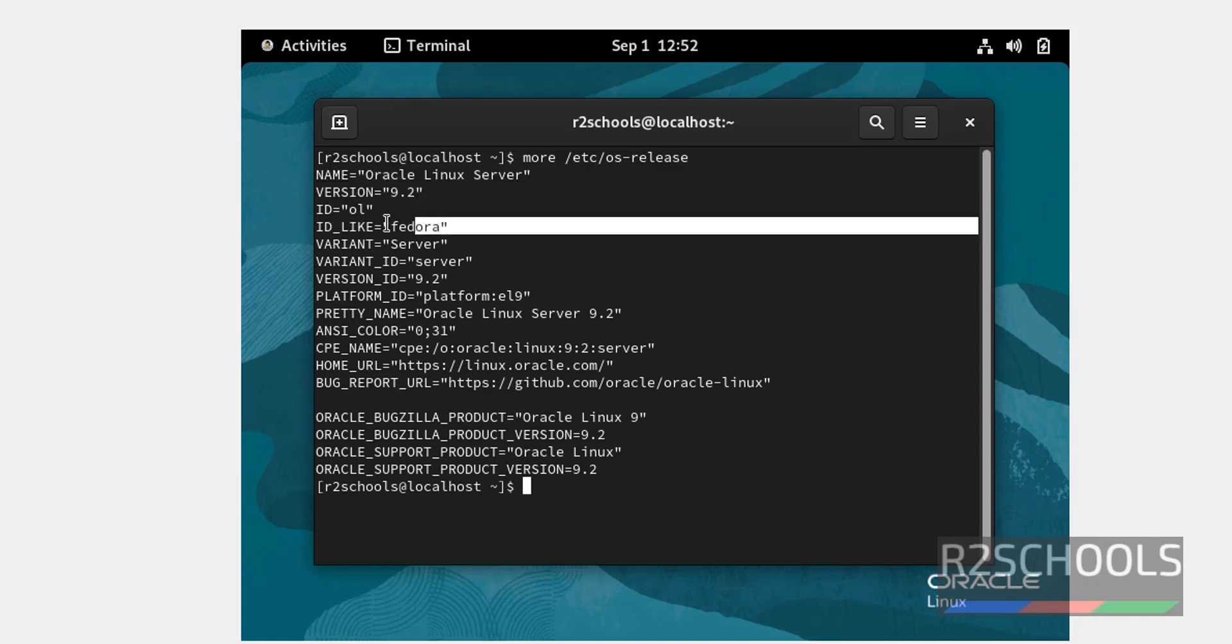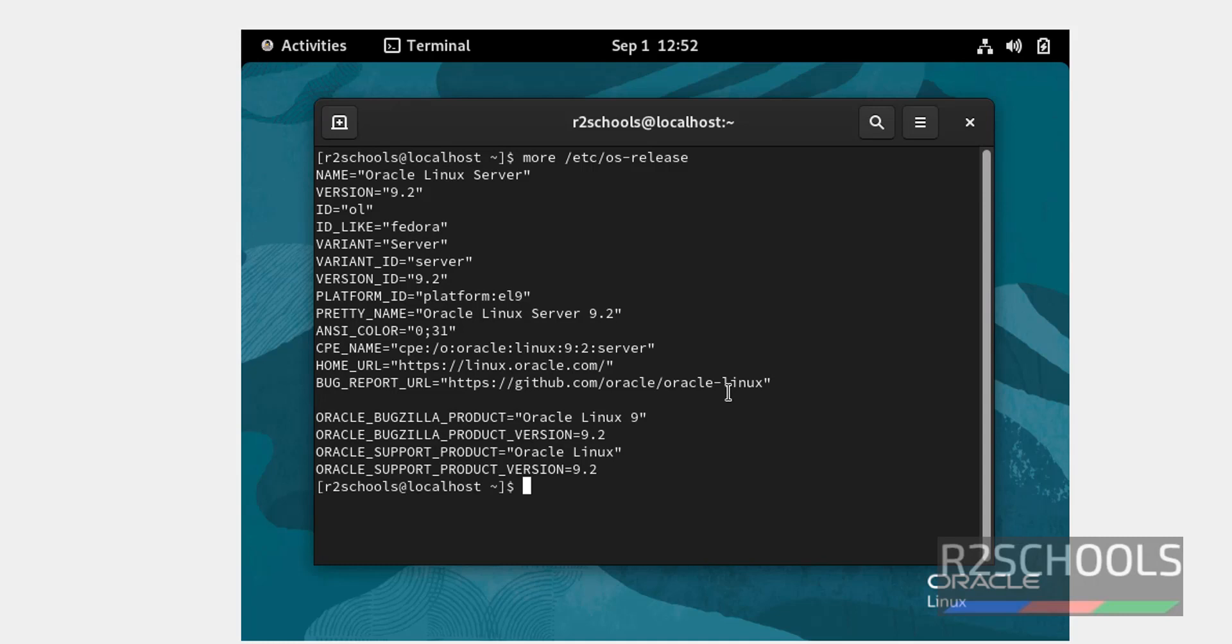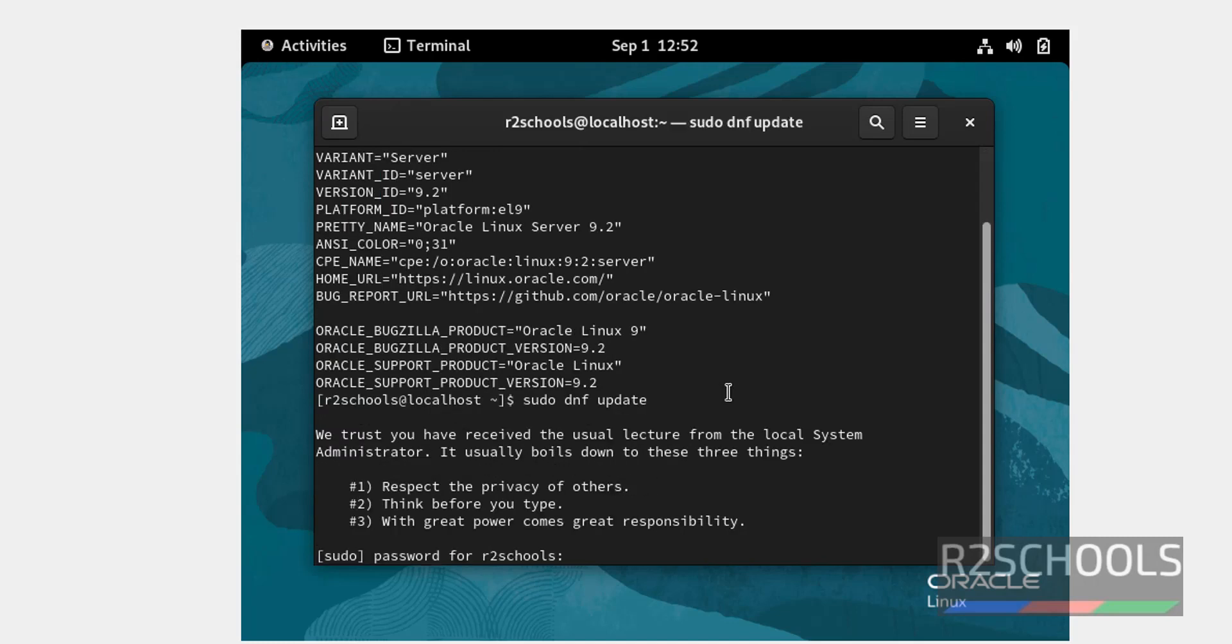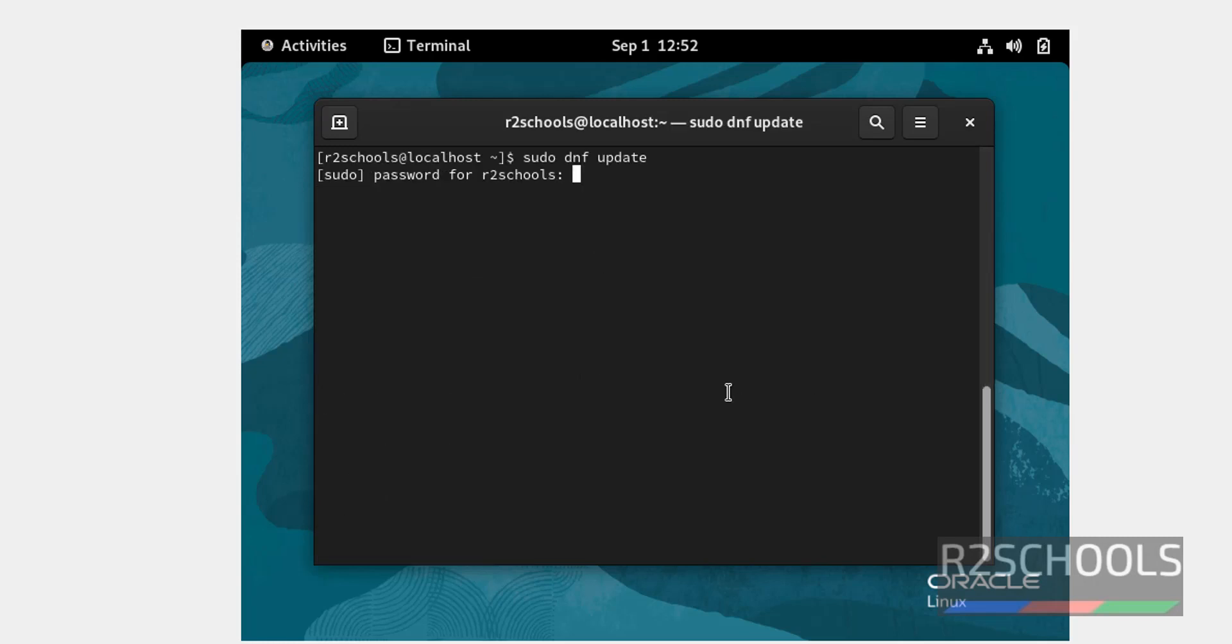It is of the family Fedora. Next step is how to run sudo dnf update. Then provide the password. This may take time. So in this video we have seen how to download and install Oracle Linux Server 9.2 on VirtualBox.